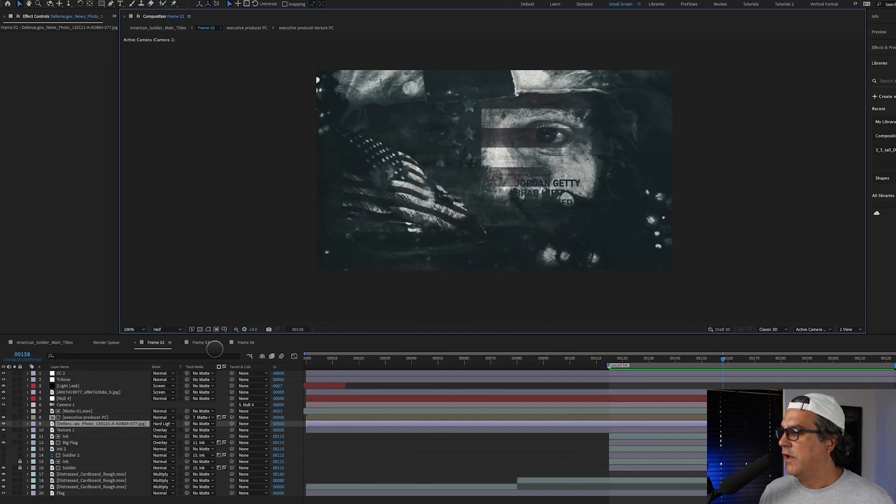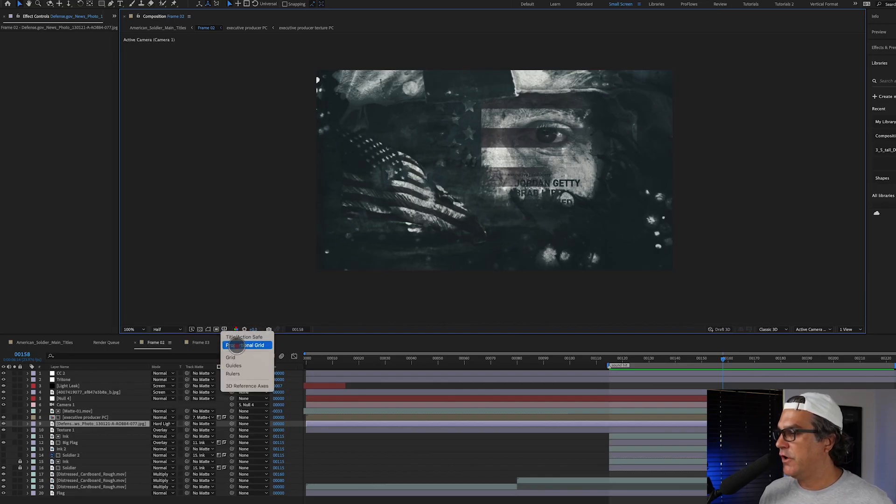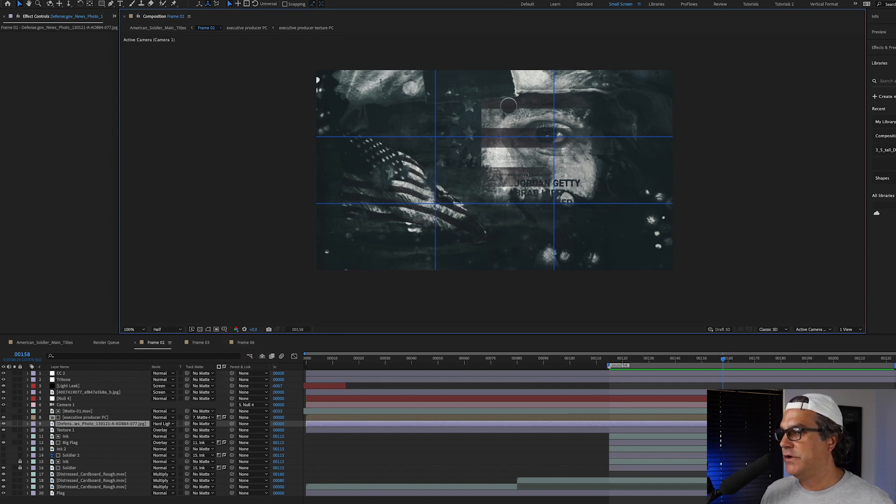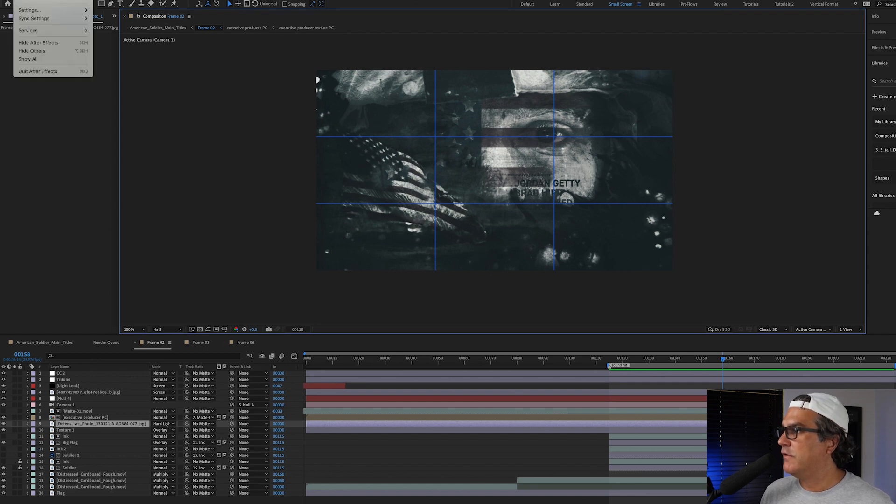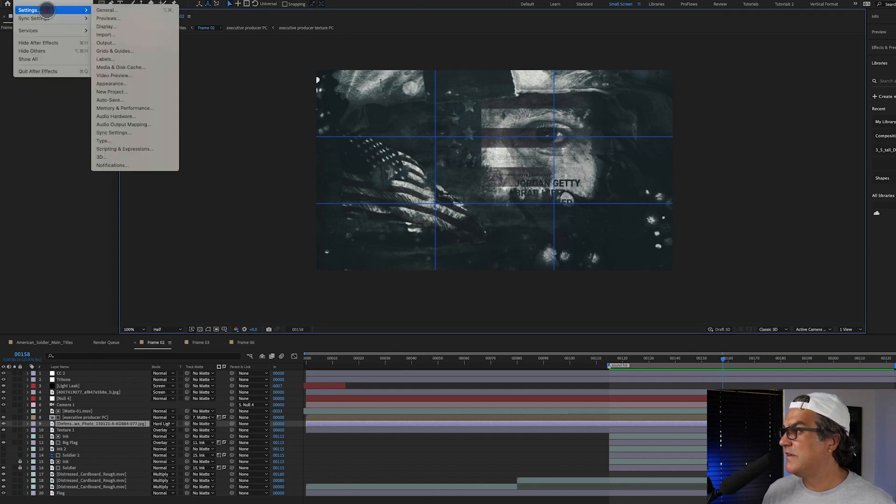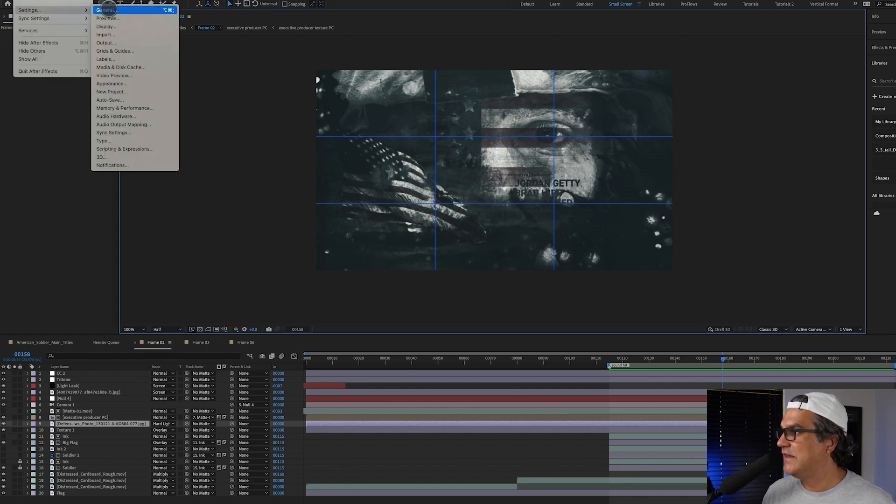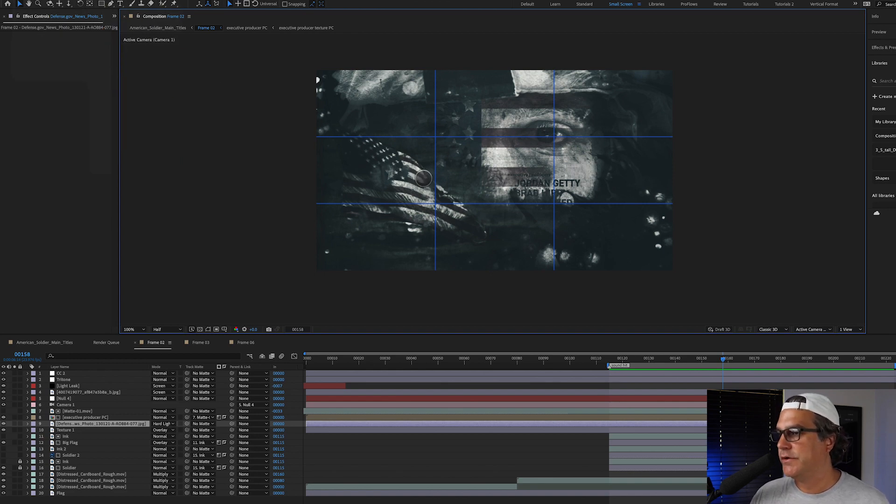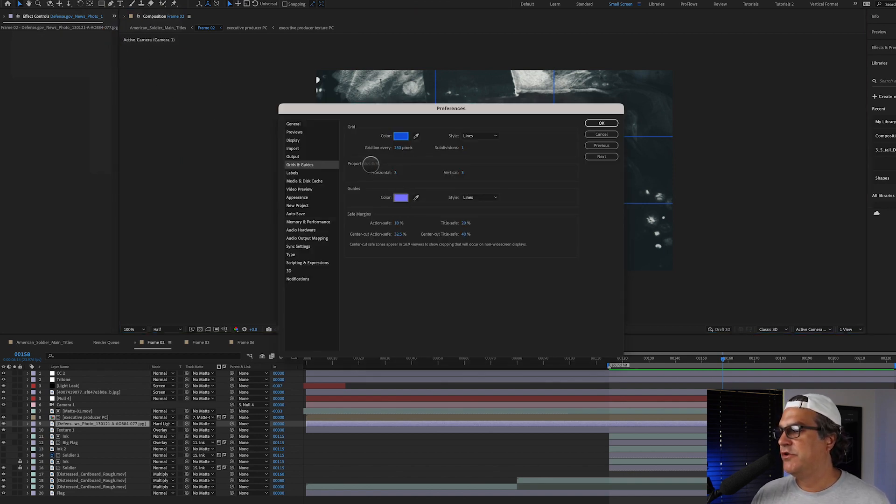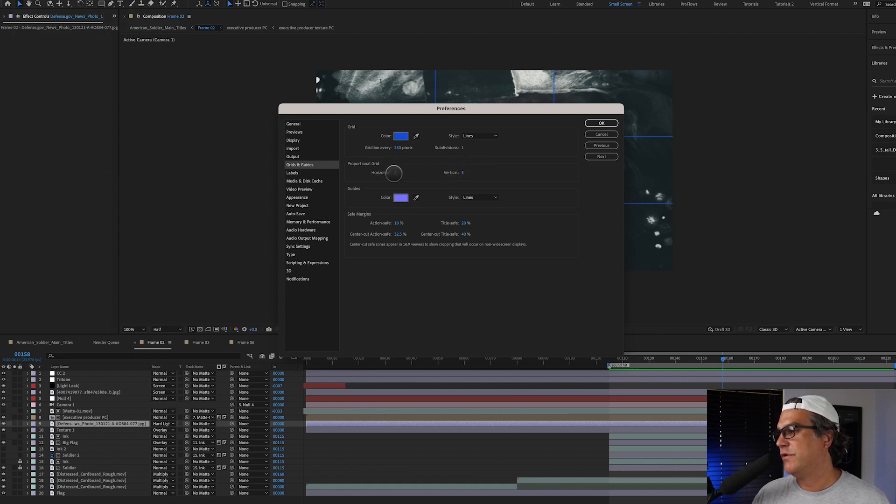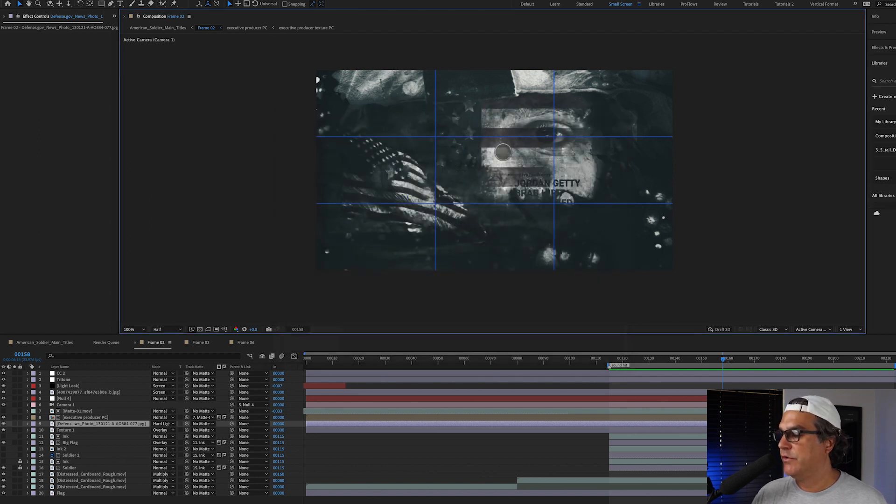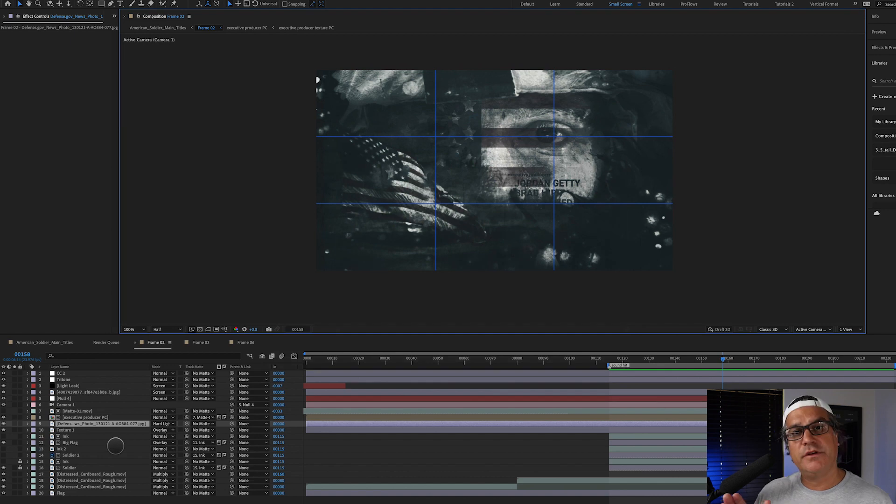So if we jump back into After Effects, what we need to do is go and turn on our proportional grid here and your grid may not look like this. We've got three squares across three squares down. Now by default, it's probably not going to look like this. So we're going to go to settings, grids and guides, and we're going to let that load up here. And then we need to make sure proportional grid, that horizontal three and vertical three, that's what they're set to. I think by default, they're set to nine by nine. Just make sure that there's three by three, click okay. And you're going to have a grid just like this.